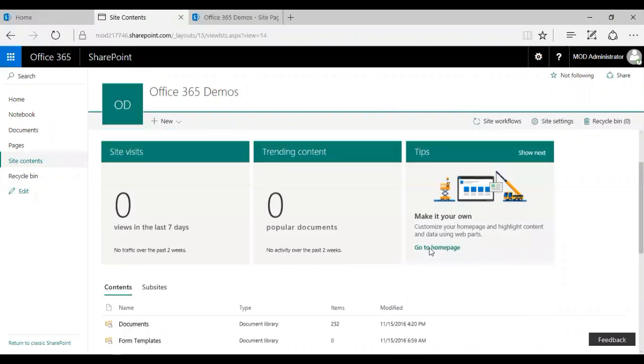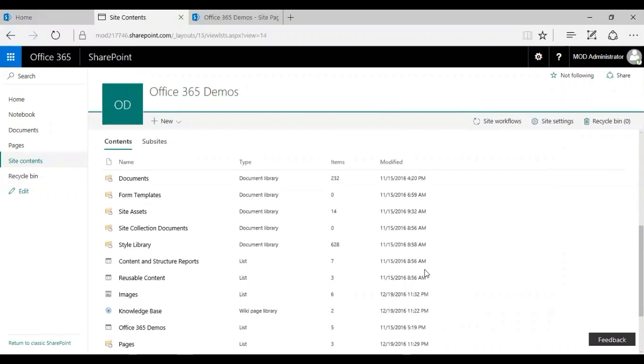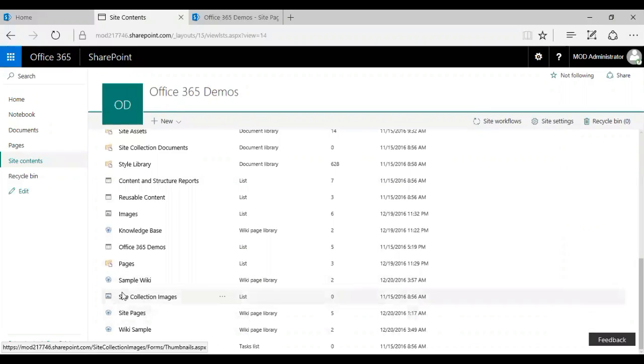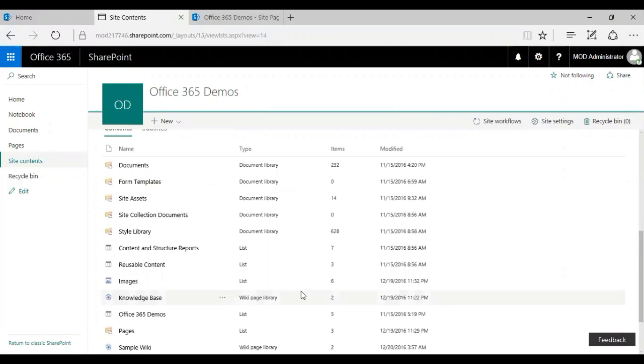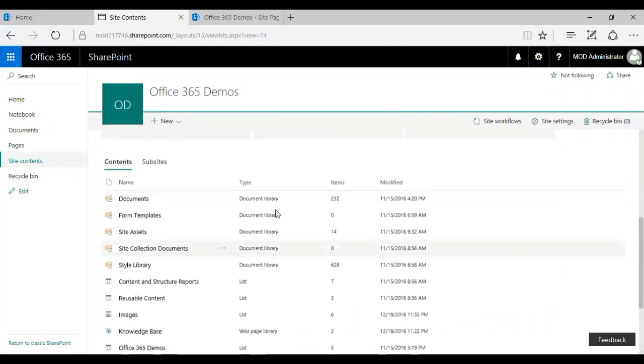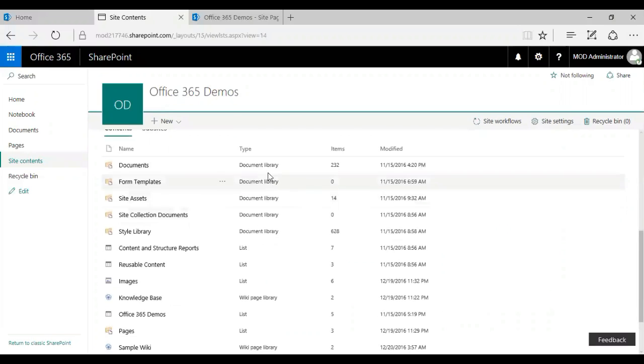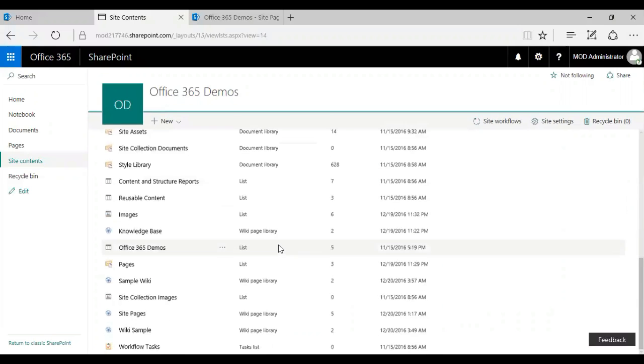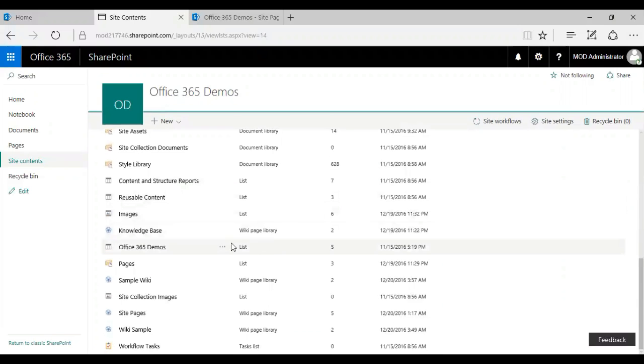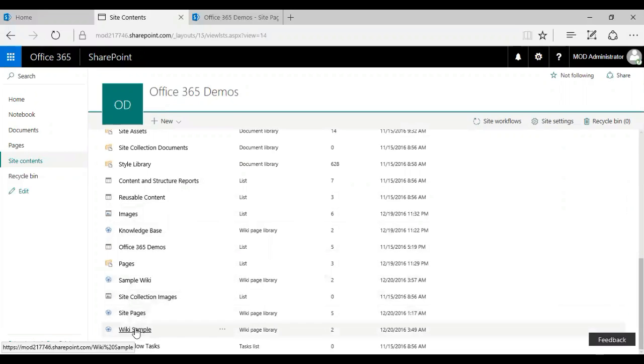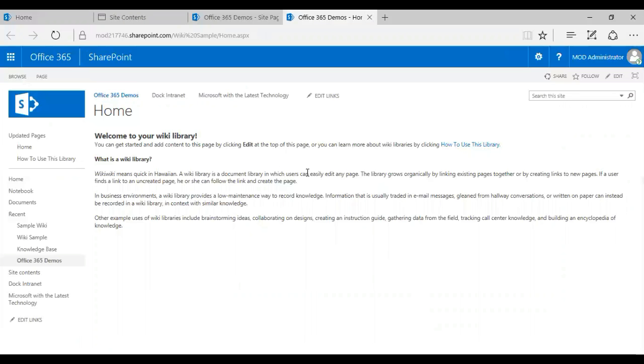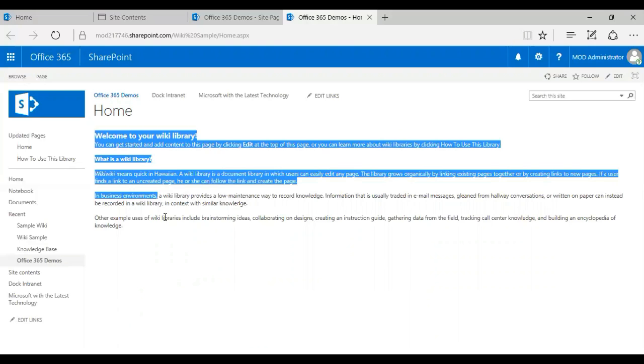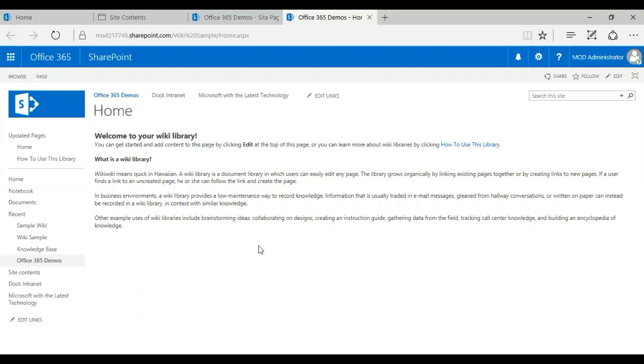Here you go. So I have created a wiki page library. You'll be able to identify what kind of document or a file you have in your folder. So there's a couple of document libraries, lists, and then I have wiki library, wiki page library. I'm just going to click on the one which we created right now. Here you go. So that's my wiki library page. I have a default text that's been added over here.